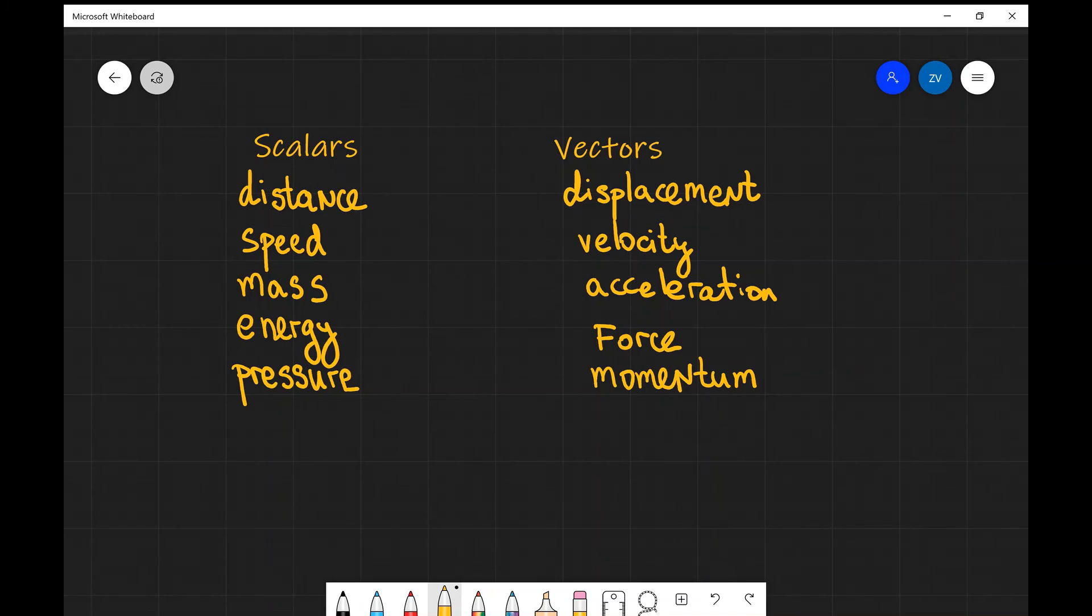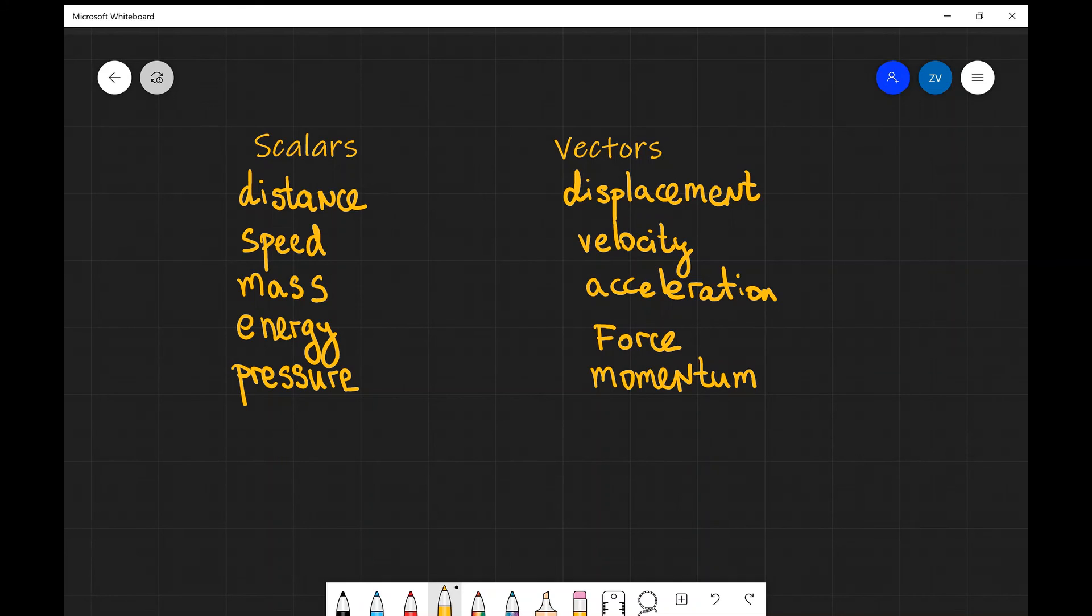Other examples of scalars are mass, energy, and pressure. And other examples of vectors are acceleration. For example, you could be accelerating in the direction of motion.